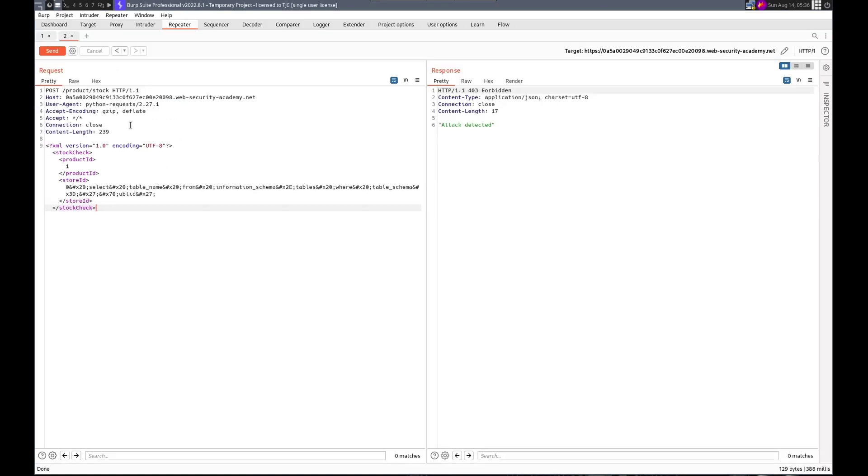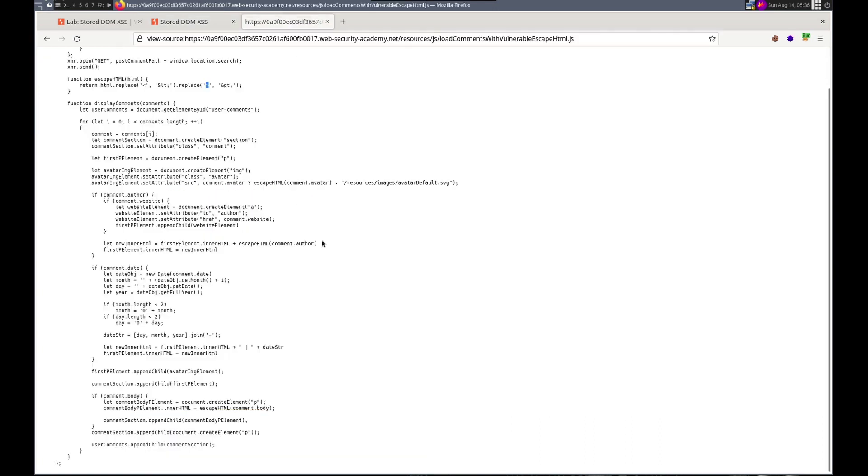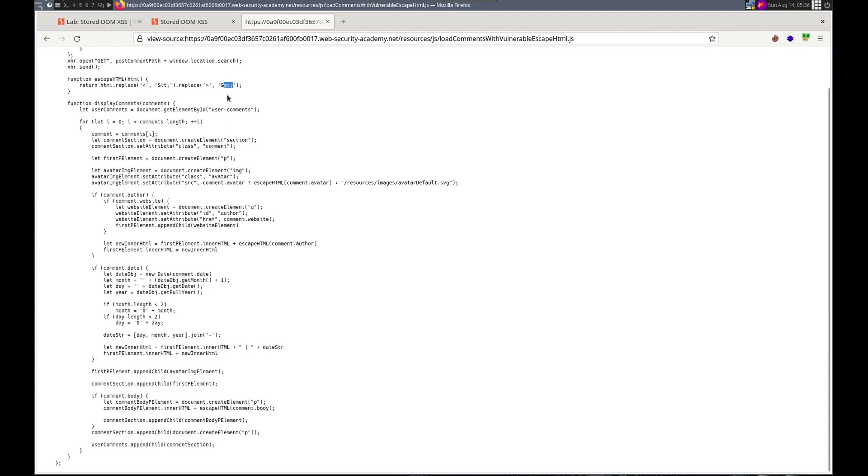I mean we didn't even check but it had to require a CSRF token. Luckily our code was smart enough to handle that. Lab is solved. Excellent. So let's just recap real quick. When we were looking at the code, we saw that the escape HTML used replace. And it didn't do it globally which is non-recursive.